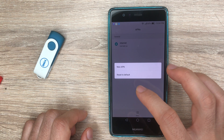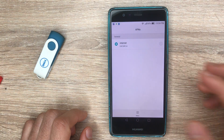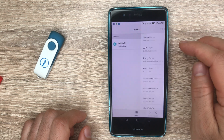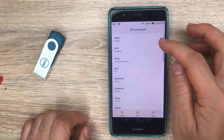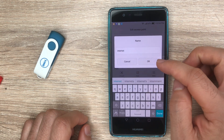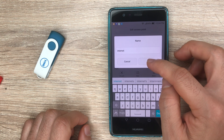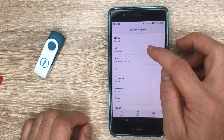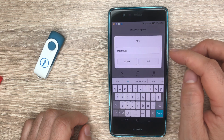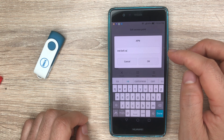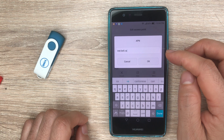After that, you'll be required to enter the following information. On Name, put in 'Internet'. On APN, it's internet.bell.ca.